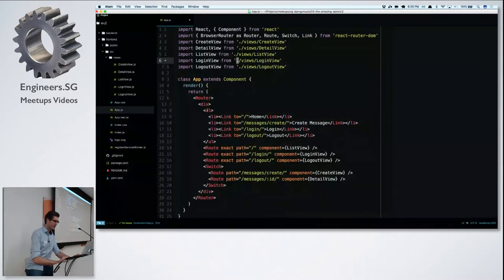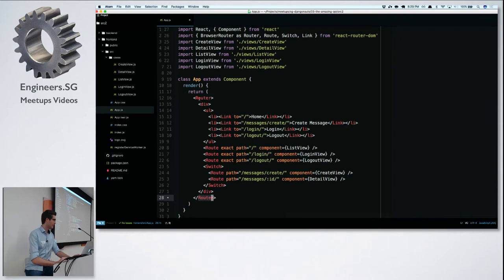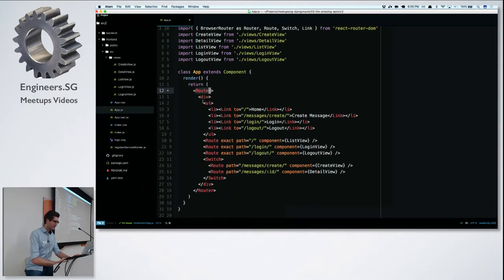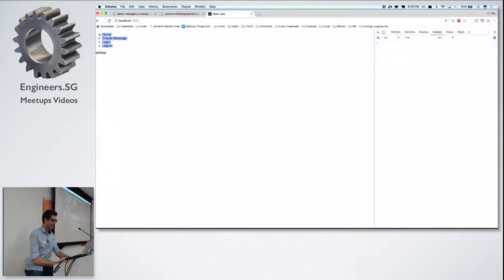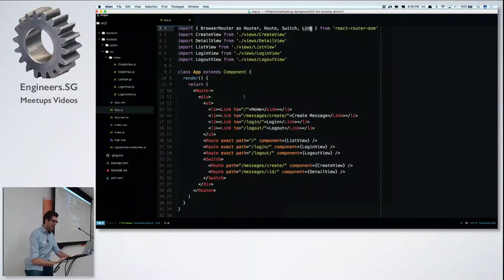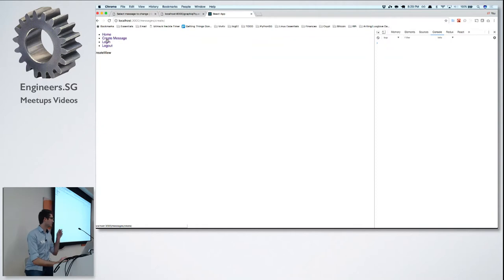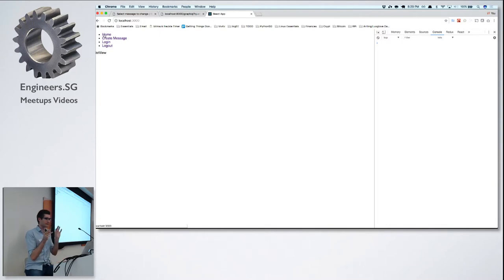A quick React Router crash course: we import BrowserRouter and give it an alias called Router, then wrap our entire application in that Router component. Instead of regular anchor tags, we use React Router's Link component — because with an A tag you get a full page refresh, but React Router's Link uses browser history push to change the URL without reloading the page. You can see the URL changing and even use the back button.